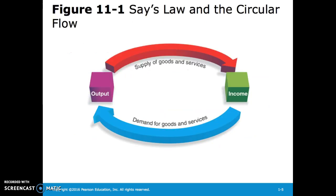This circular flow follows like this: output is the creation of supply of goods and services, which leads to income, which creates a demand for goods and services, which rolls back to output.